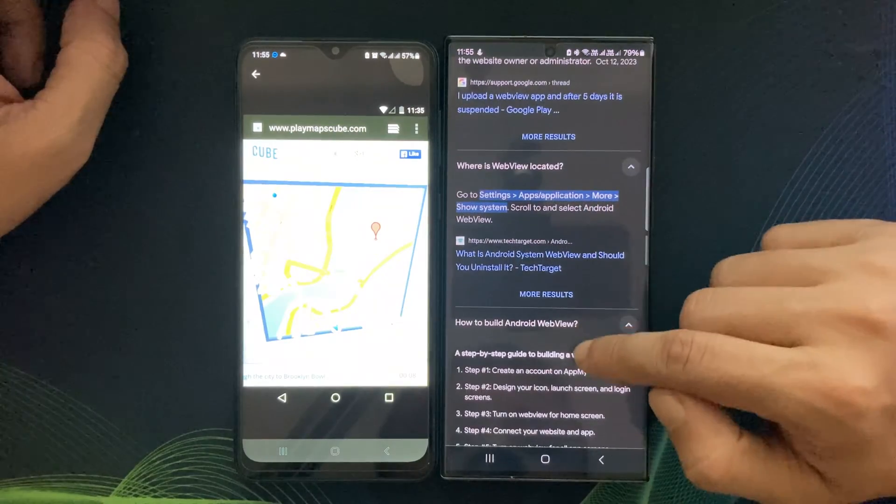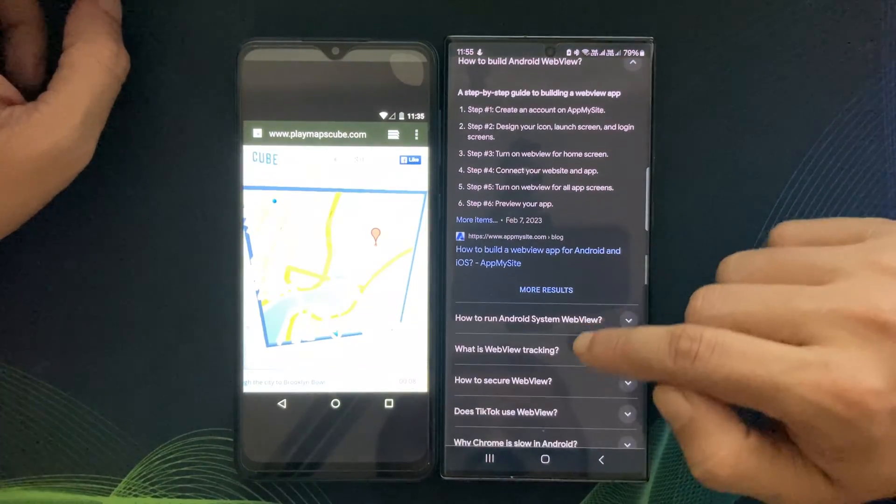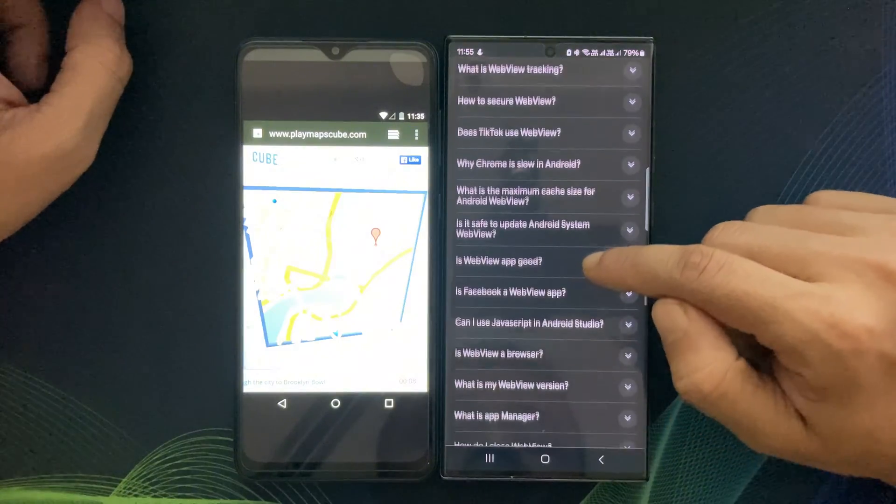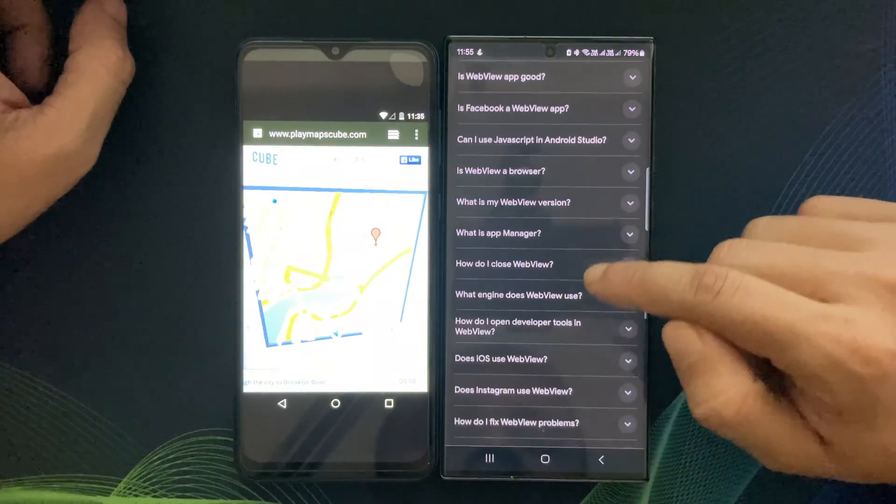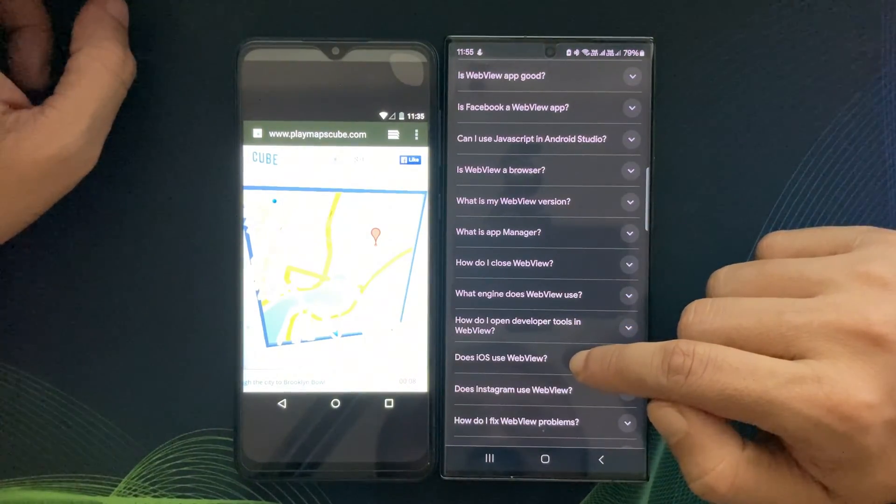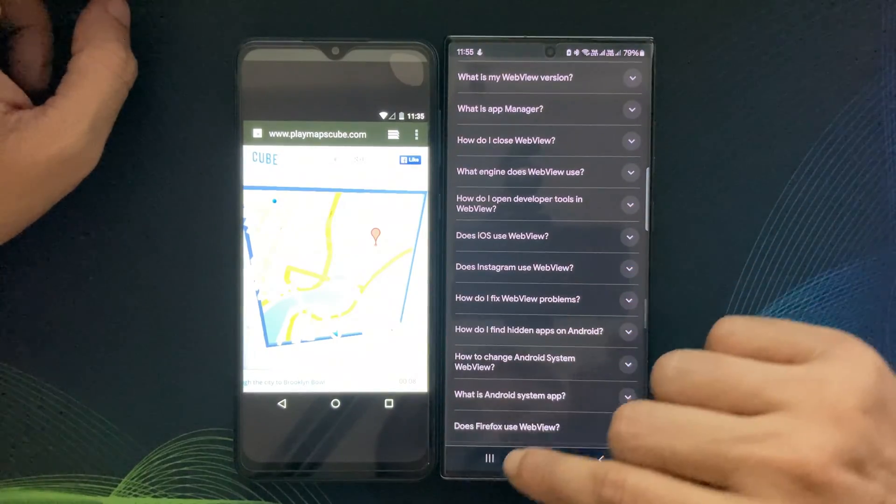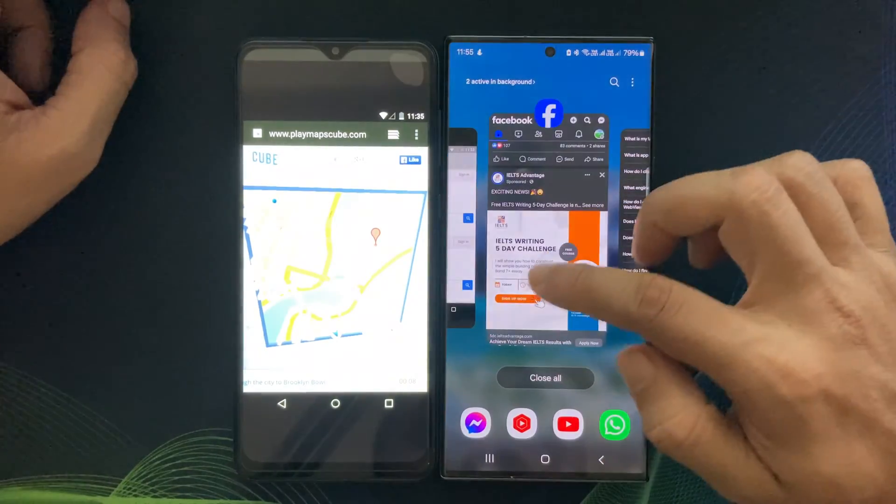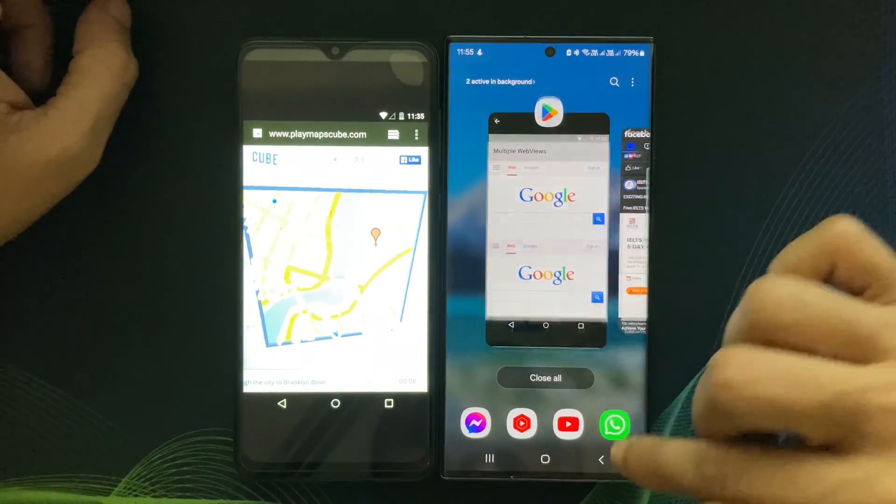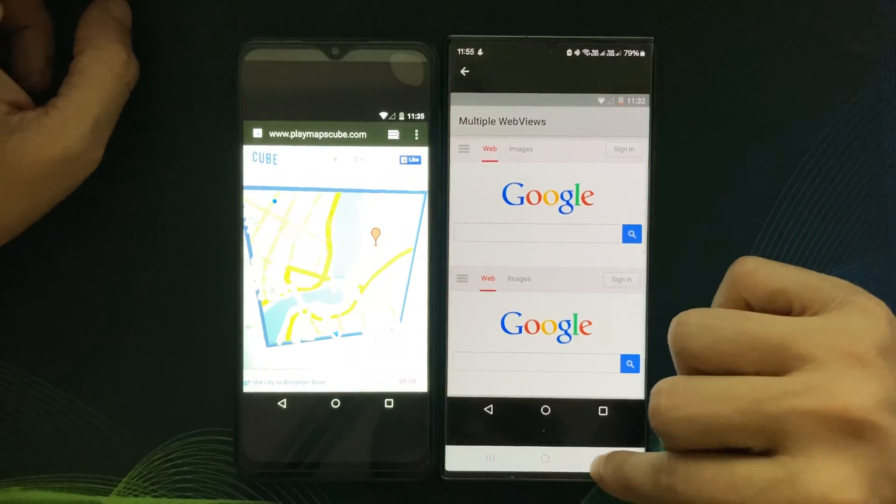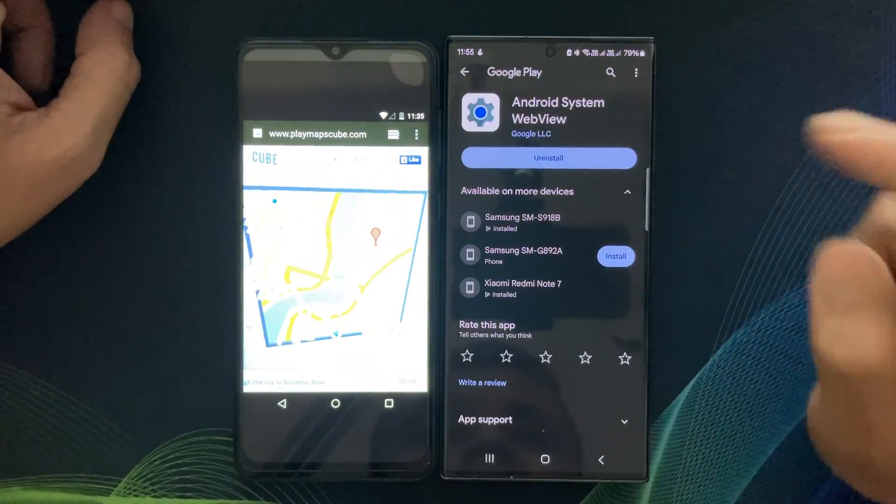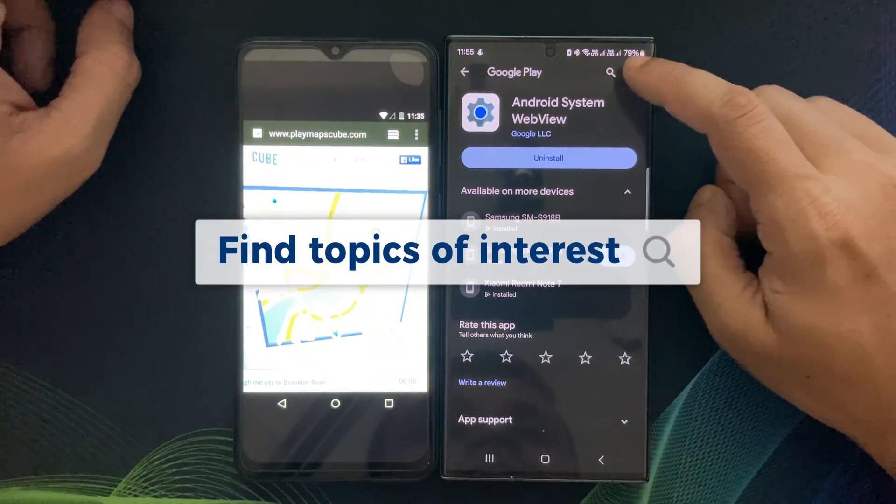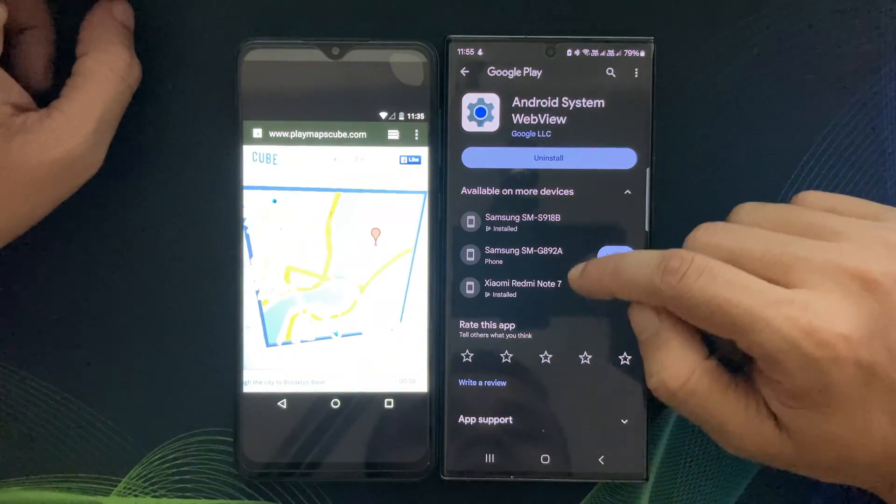That's a wrap for today's video on Android System WebView. I hope you found it informative and you now have a better understanding of this crucial component of your Android phone or tablet. If you have any other topics you would like me to cover in this What is this series video, please let me know in the comments.